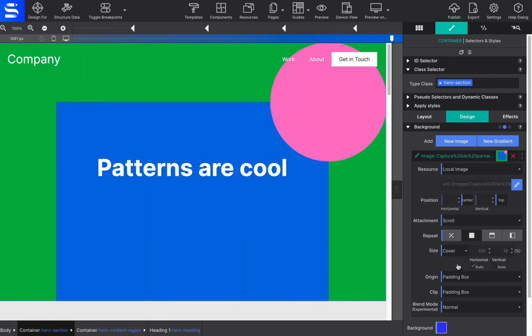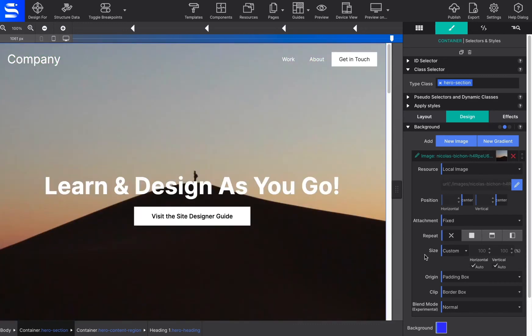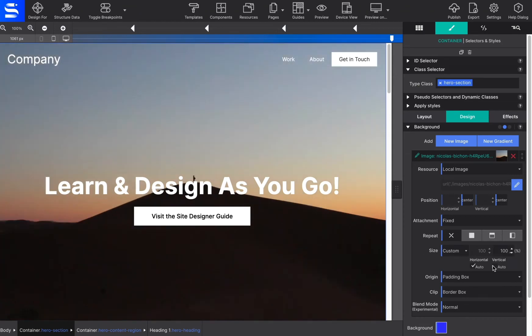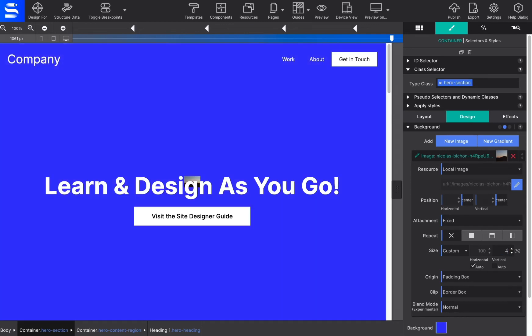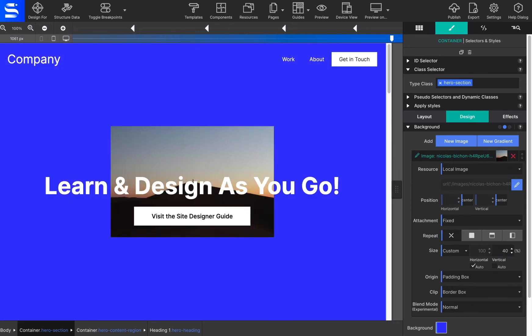The size control offers many options for specifying the size of the background image. The default is auto, which tells the browser to calculate the size based on the actual size of the image and its aspect ratio. This is frequently used for full background sections.